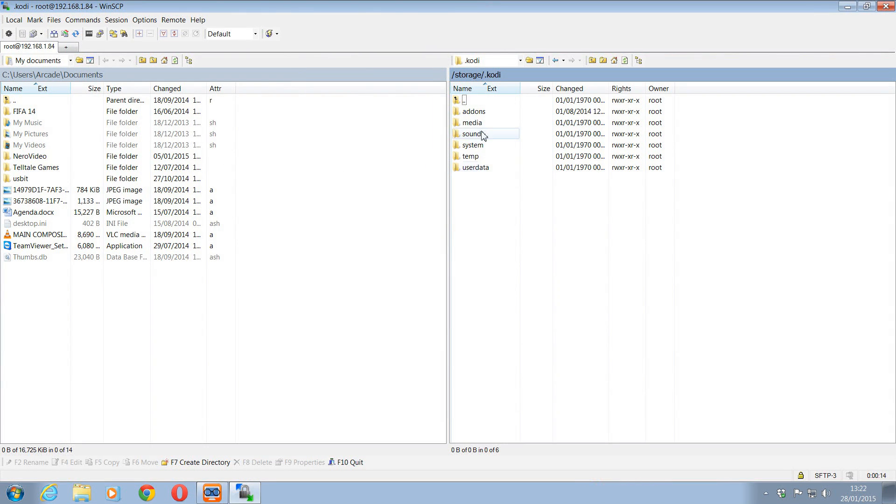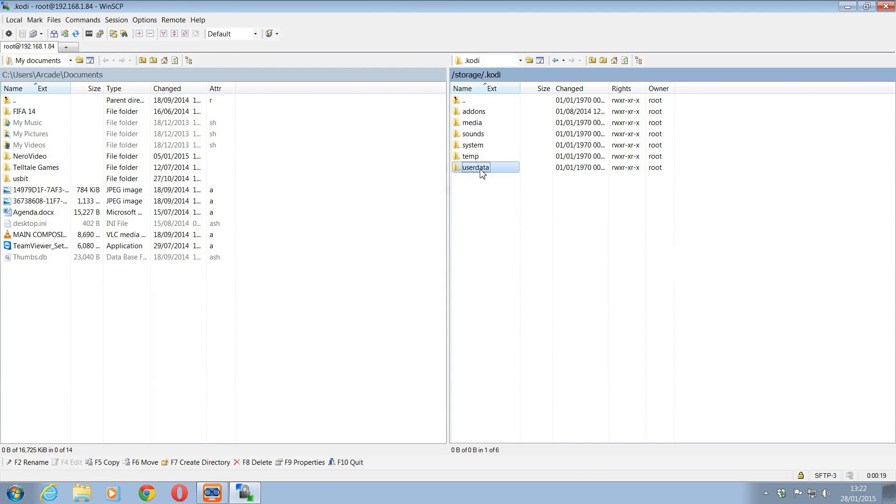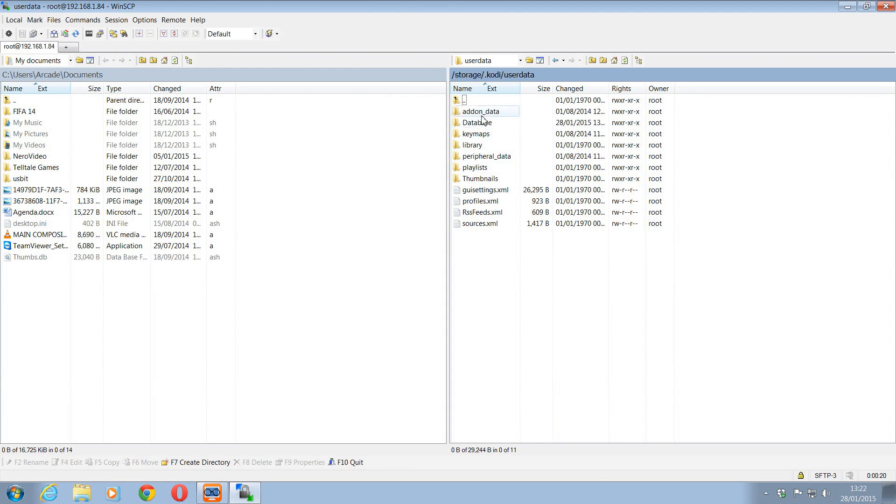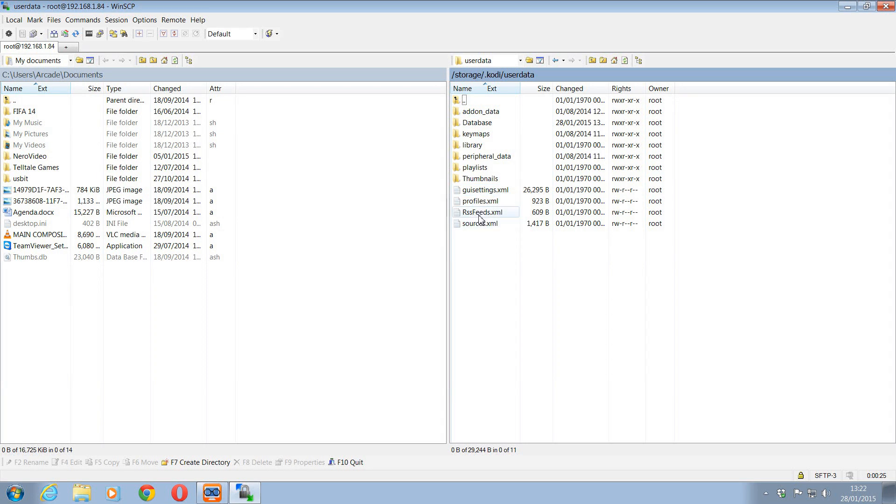So on the right, as you can see, that is everything in our OpenELEC folder, in our Kodi folder on OpenELEC. So you can see there, we've got our user data. So we can edit anything in there. We can copy anything out that we want.